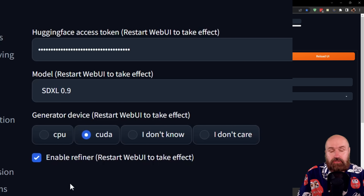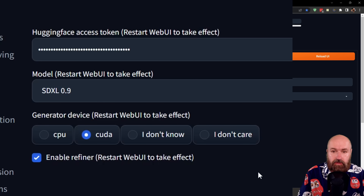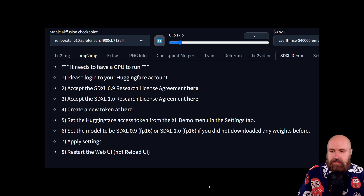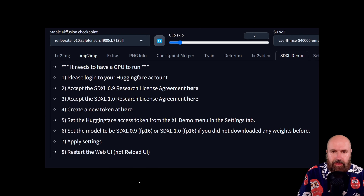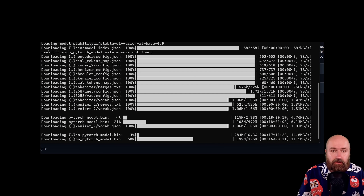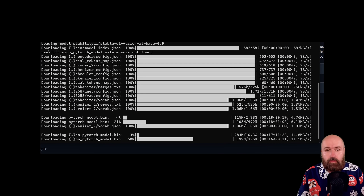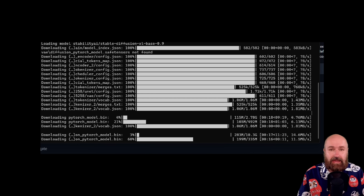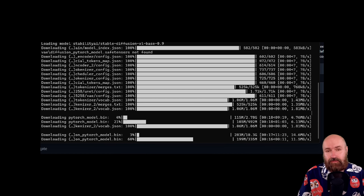There are some other choices, but you don't need them yet. What you want to do here is click on Apply Settings, and as you see in the last step, you want to restart the Web UI. What this does is start a pretty long download process that is about 15 gigabytes, where it downloads the different models for SDXL and other files that this extension needs.